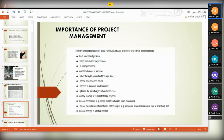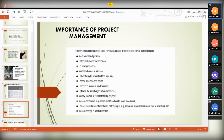Effective project management helps individuals, groups, and public and private organizations to meet business objectives, satisfy stakeholder expectations, be more predictable, and increase chances of success. One key thing is to deliver the right product at the right time — you might have the right product but deliver it at the wrong time, and it becomes a problem. These are the kinds of things that happened with Nokia.